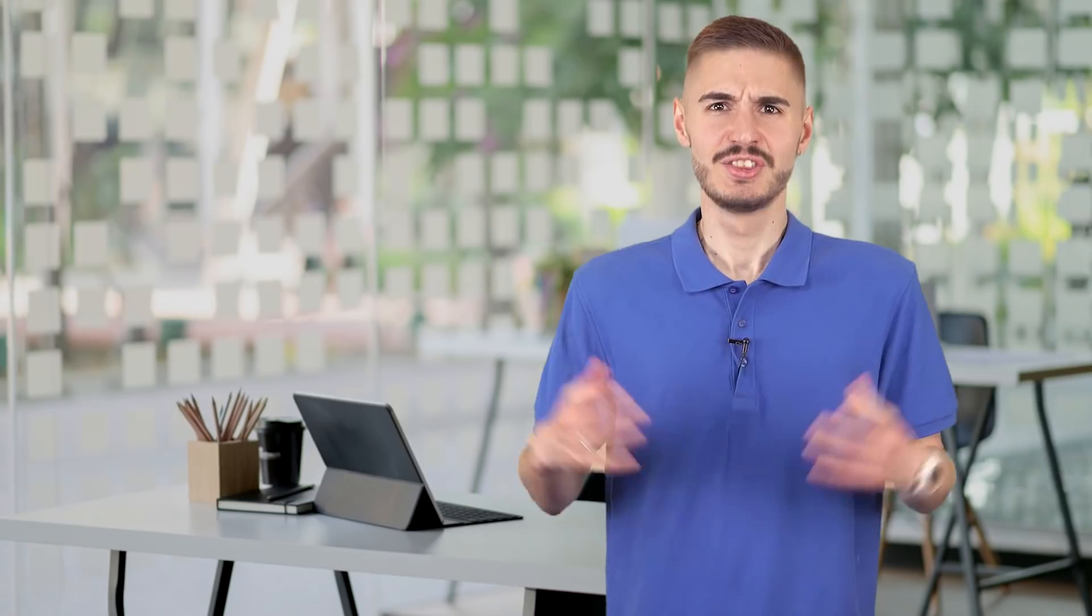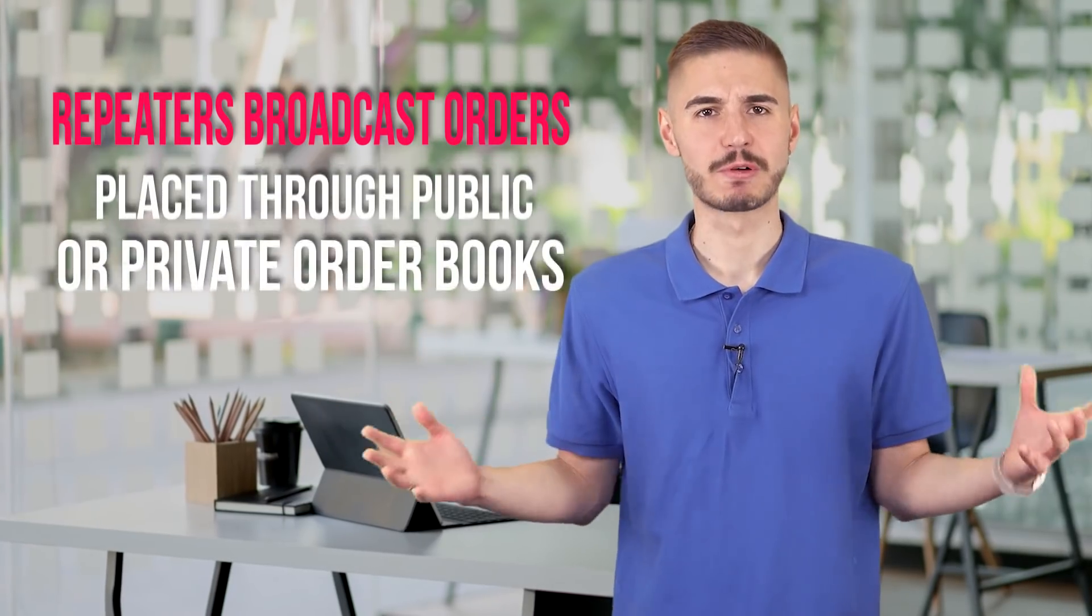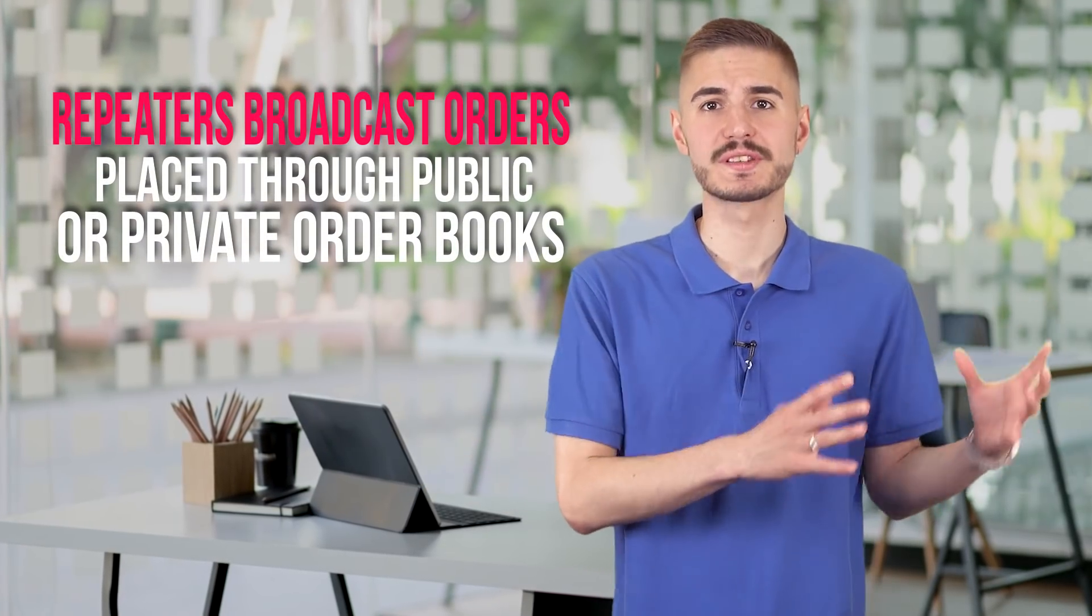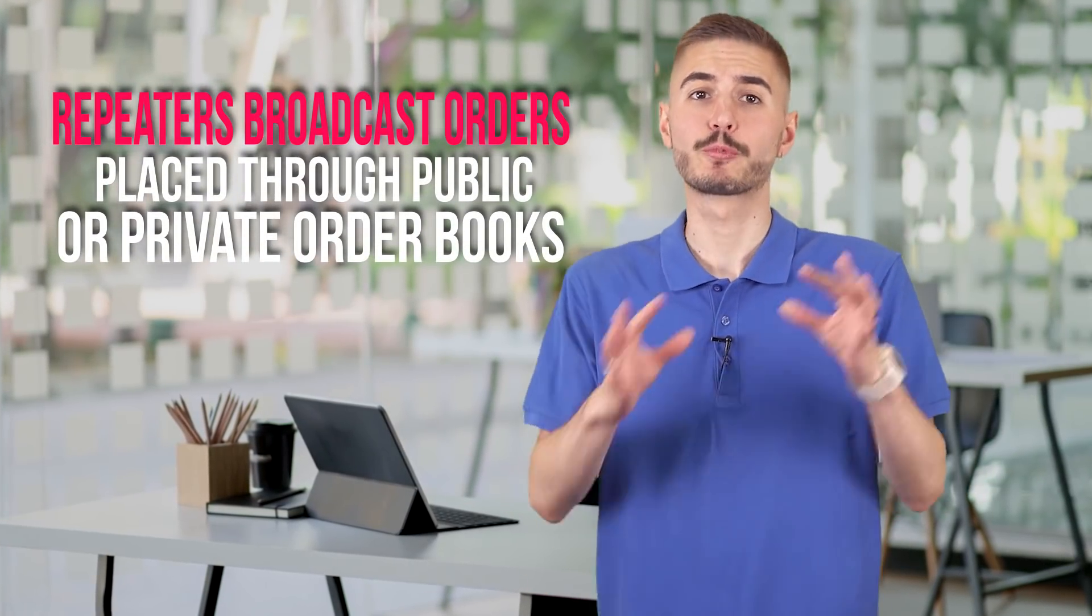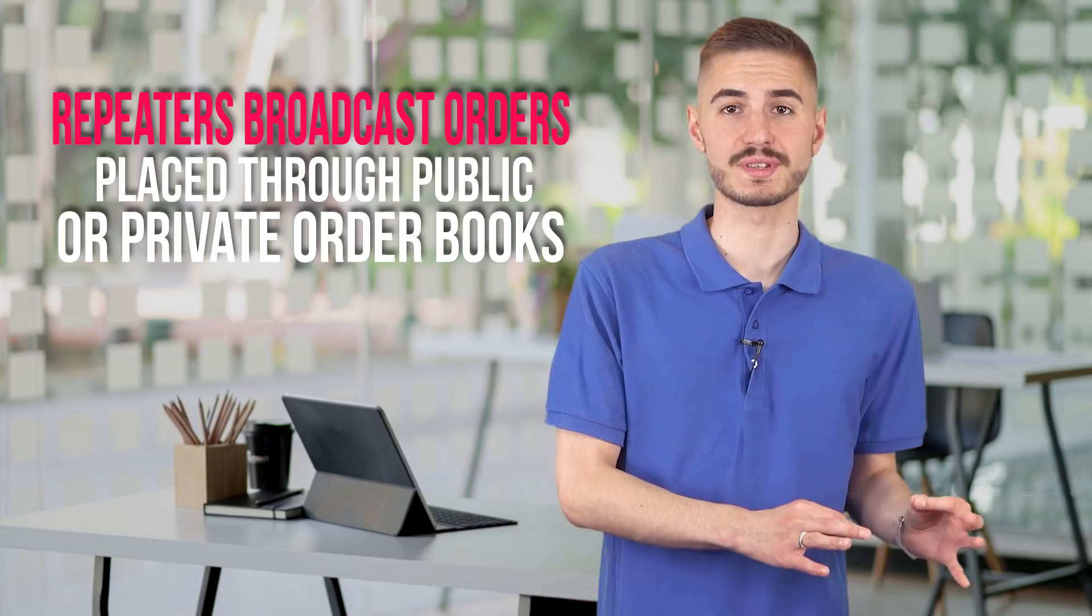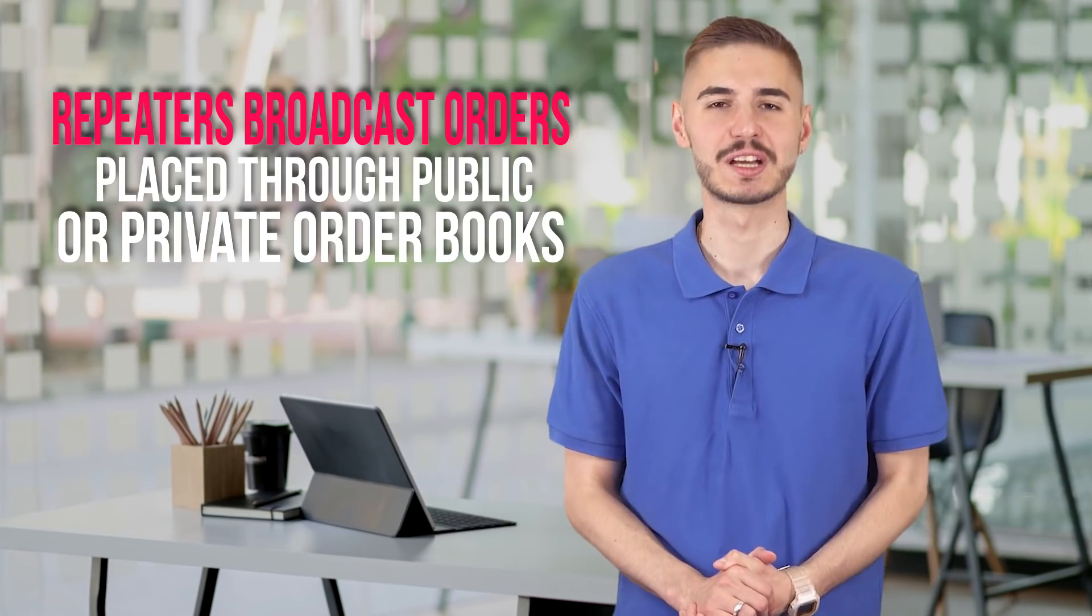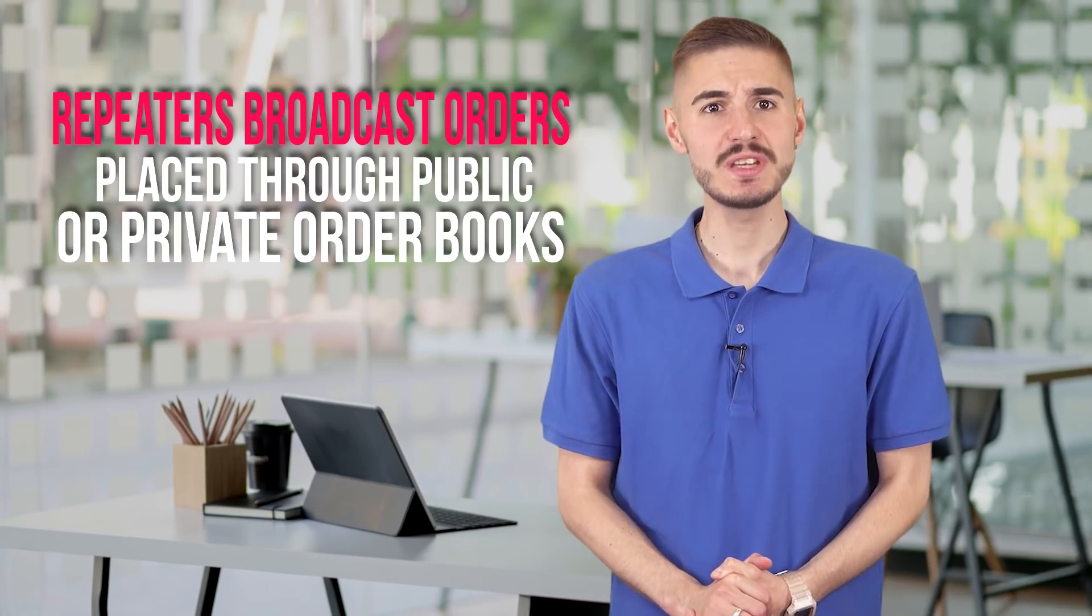The key to off-network transactions for 0x is the use of what they call relays. These relays broadcast orders placed through public or private order books and provide liquidity to the network by placing order books. Although the function is similar to an exchange, a relay is different from an exchange because it cannot enforce a transaction.